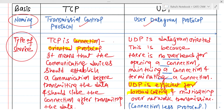The second point is on the basis of type of services. TCP is a connection-oriented protocol, which means three phases are there: first is connection establishment, then data transfer, and then connection closing or connection termination. That is called connection-oriented service. UDP is simply a connectionless service because there is no overhead for connection establishment and connection setup.